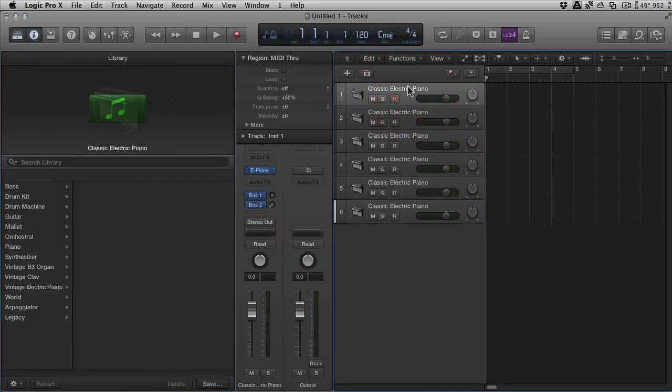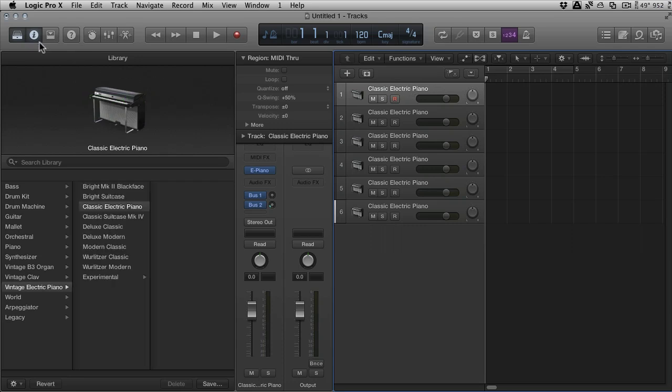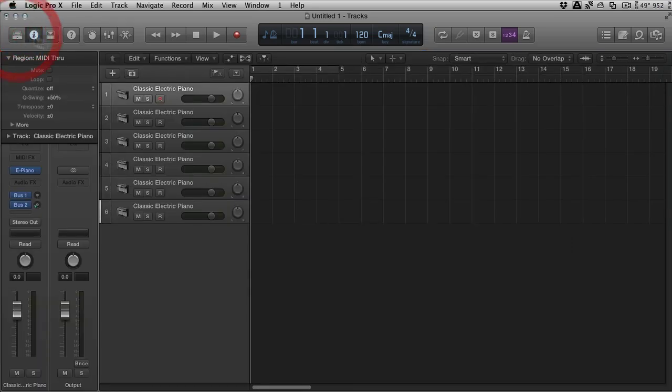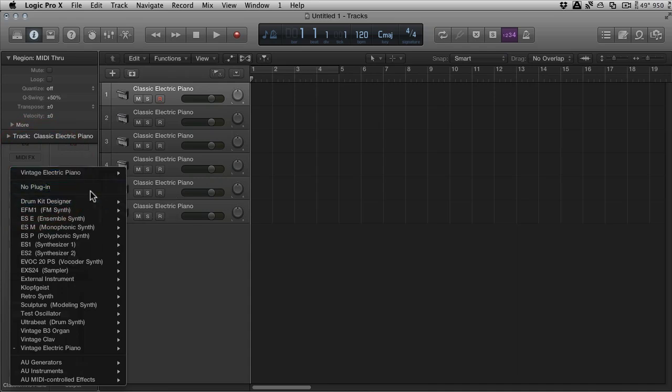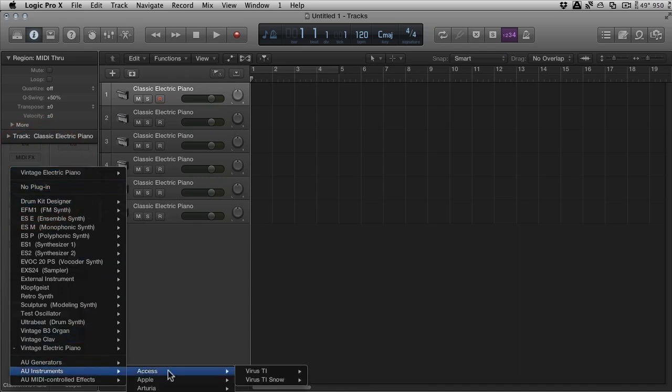So, when you create a new synth, strangely Logic decides to create a default electric piano. I think you can change that in the preferences. But I'm just going to go ahead and go to Virus TI, multi-output. Now, just before I do this...